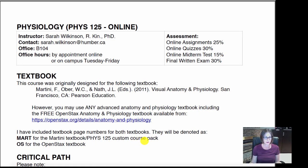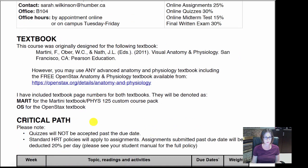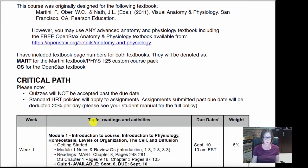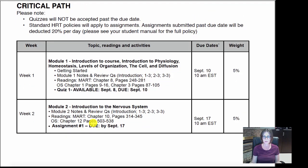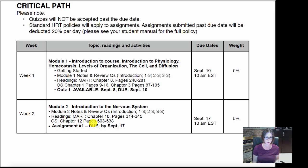Now that we've gone over the textbooks, let's look at the critical path. A critical path is just your guide to the semester — what's due each week, what it's worth, what you should be reading, and what you should be doing. It's your map for the semester.